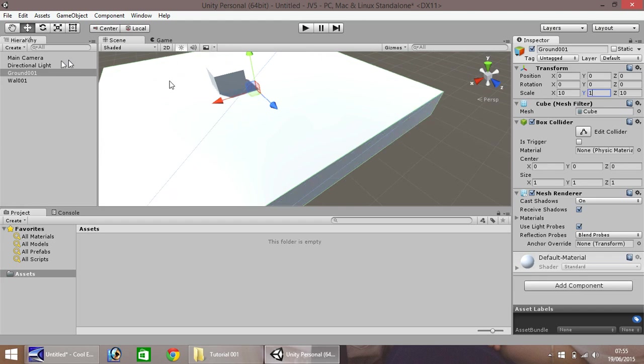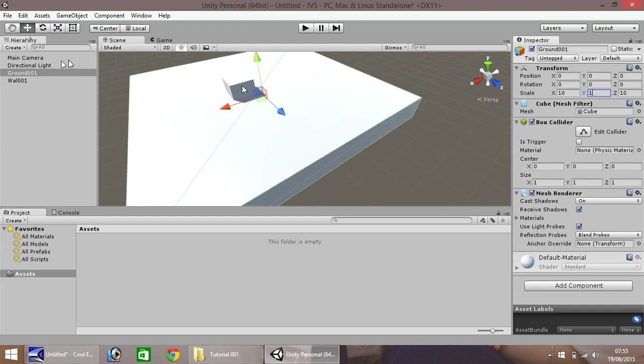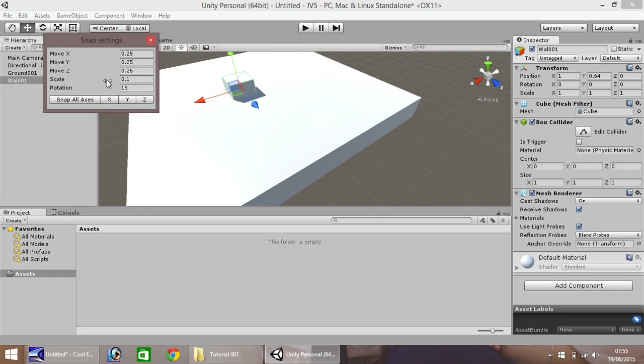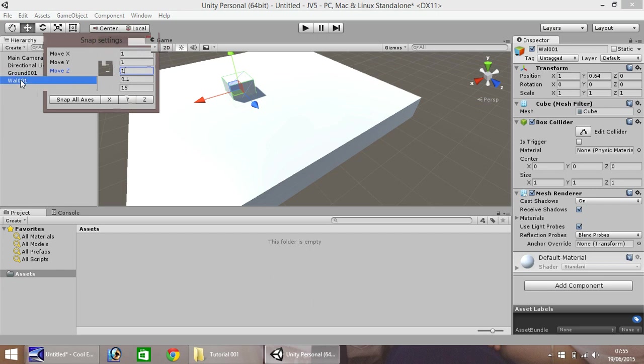And now, if we go to edit, snap settings, and let's set everything back to 1. The snap settings will come in very, very handy in the future. So, for now, let's delete our wall, even though I've felt it wrong.